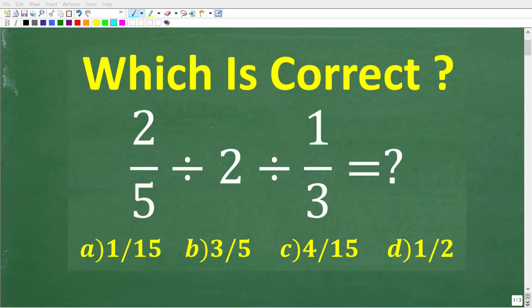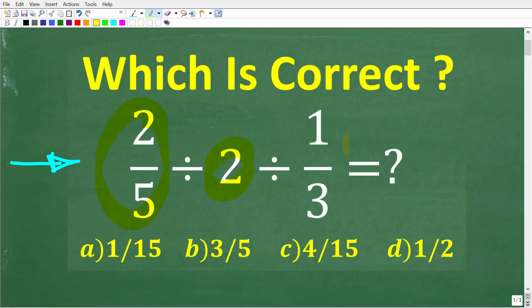If you're actually pretty good in basic math, this will be a very easy problem to solve without using your calculator. So let's take a look at the problem. We have 2 fifths divided by 2 divided by 1 third.